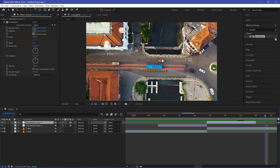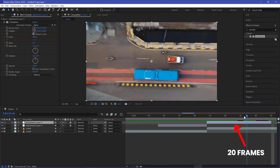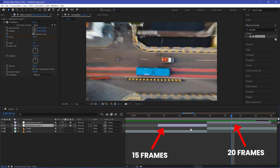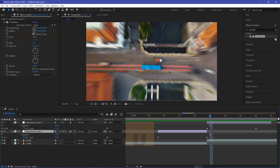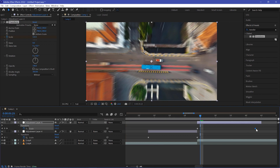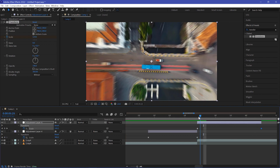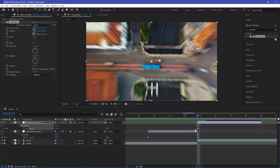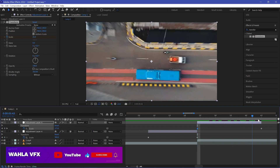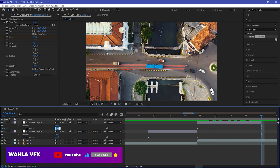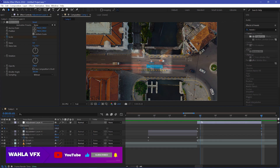Now we need to make the second layer a little bigger — hold at the very end of the adjustment layer and add 5 frames. This adjustment layer should be 20 frames, and our first adjustment layer was 15 frames. Now hold U to view your keyframes, move the keyframe to the very end, then move your playhead to the mid of your two adjustment layers and change the scale value to 25.